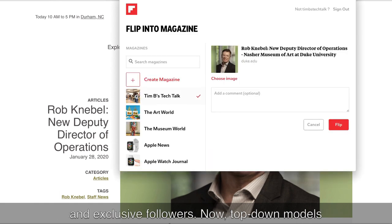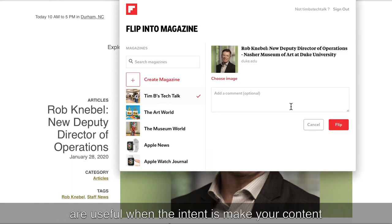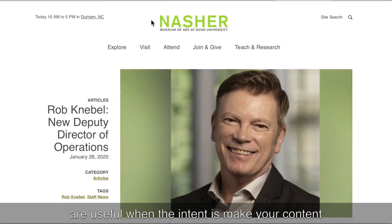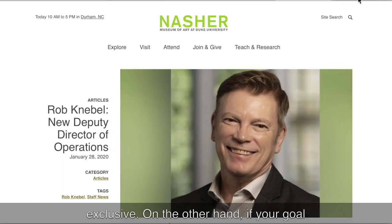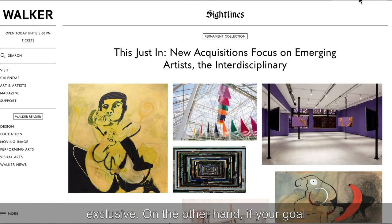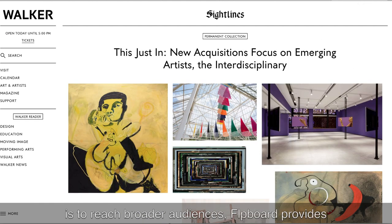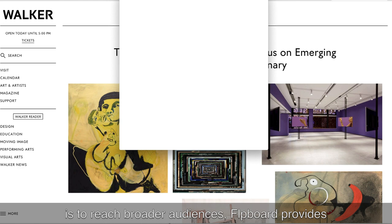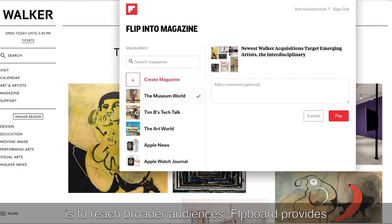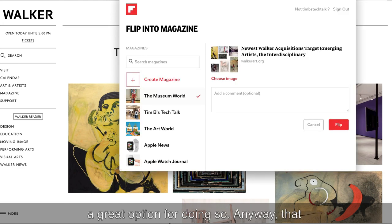Now, top-down models are useful when the intent is to make your content exclusive. On the other hand, if your goal is to reach broader audiences, Flipboard provides a great option for doing so.